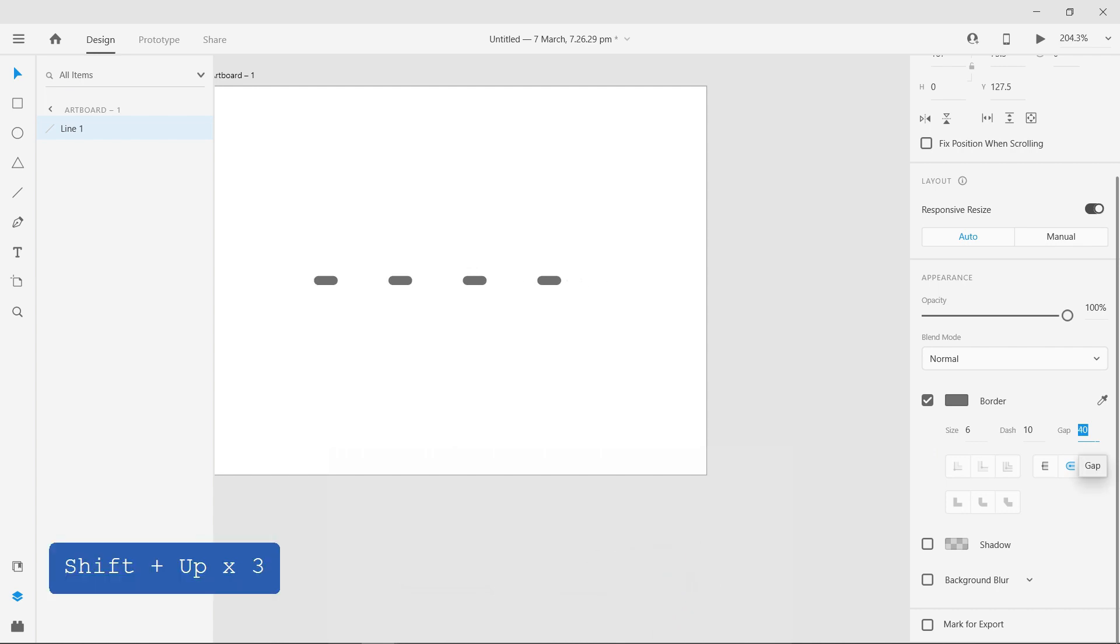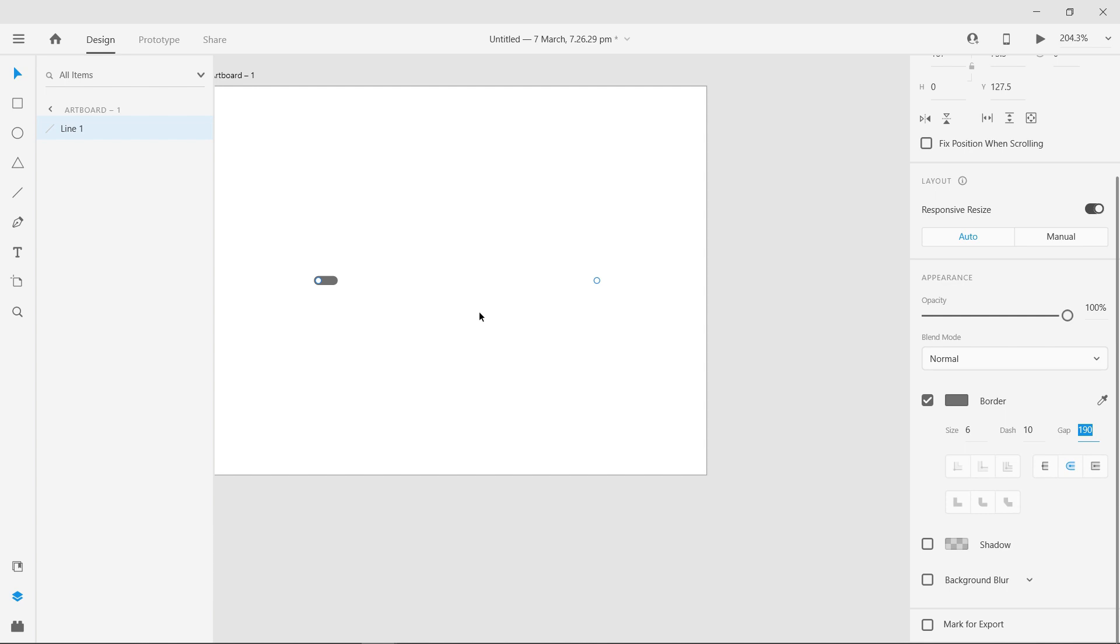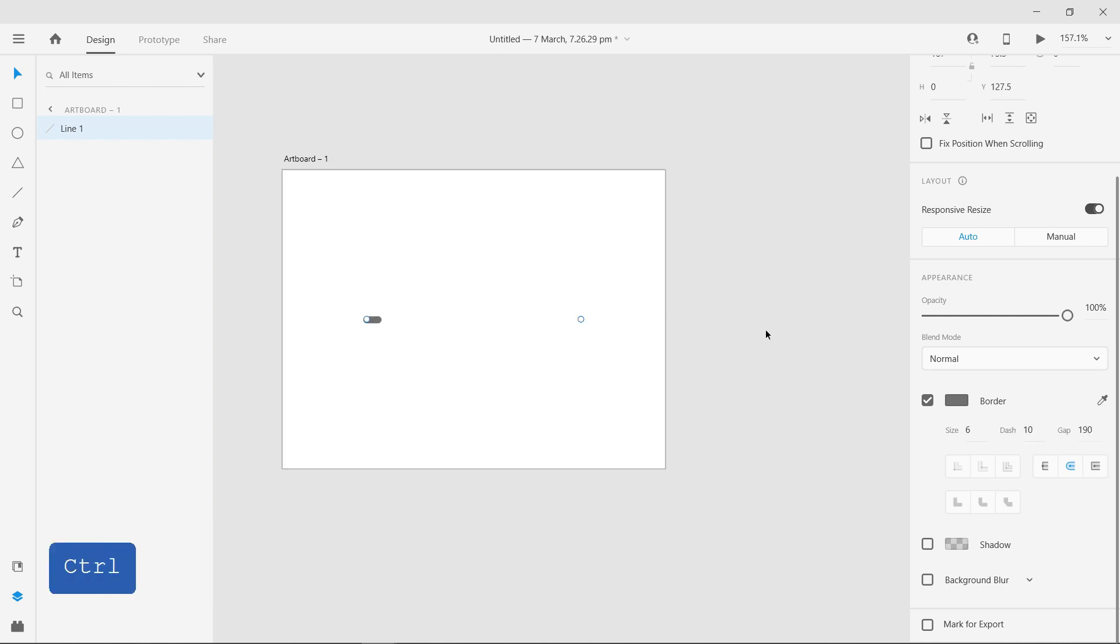Now, I'm increasing the Gap value and you can see the distance between the Dashes are increasing and most of the Dashes become invisible. That is because the width of the straight line is fixed. You can see the other Dashes by increasing the width of the line.